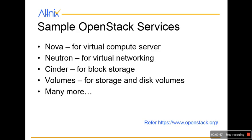Within OpenStack you will see multiple services. For example, you will see Nova which is a virtual compute server, Neutron which is virtual networking, Cinder for block storage, and many more services which are available and listed on the OpenStack website. We will not cover in detail what that looks like.